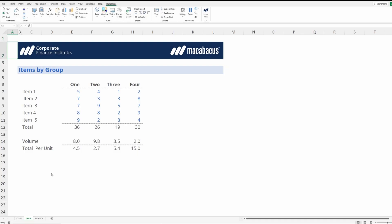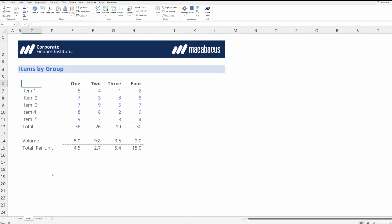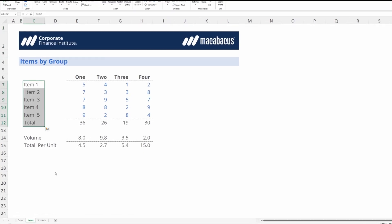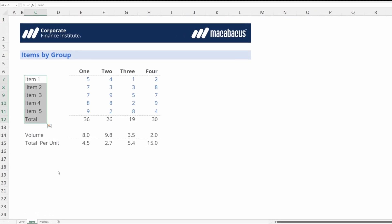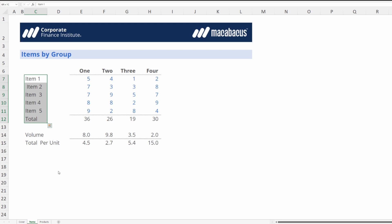Let's jump right in and look at these labels. They look a little bit messy, but with one keystroke Macabacus can instantly clean them up. Let's undo that and dive in to investigate exactly what the software is doing.